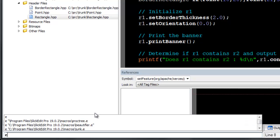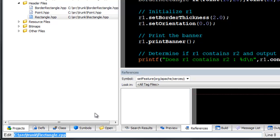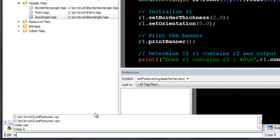Once you have selected a command, previous arguments are listed for that command. Again, use the arrow keys to scroll through available arguments, or use completions to enter a new argument.